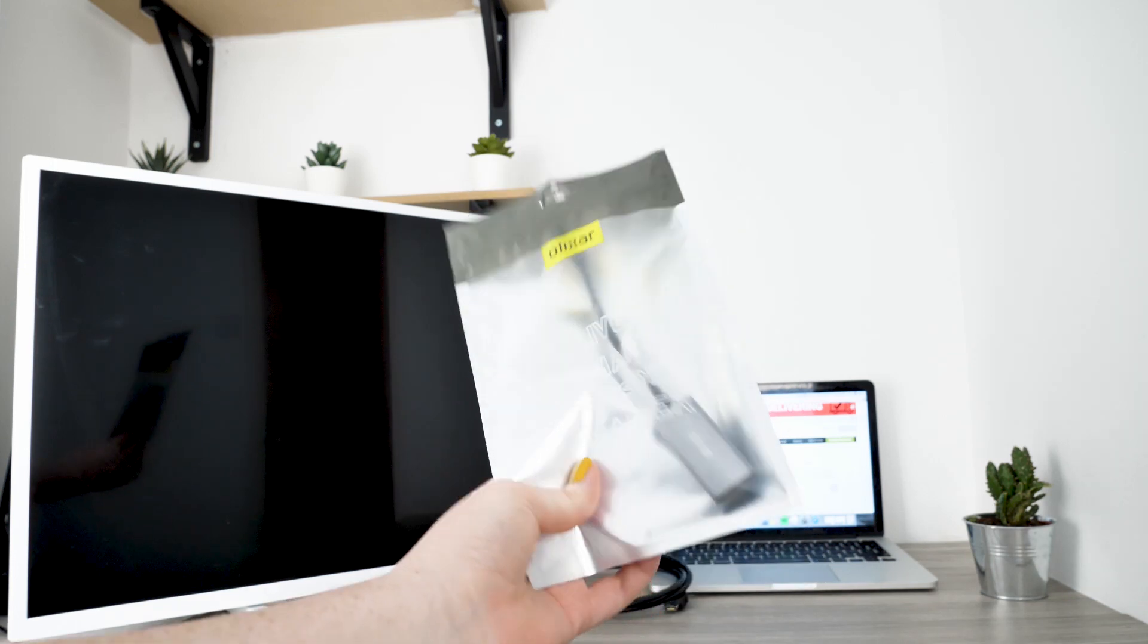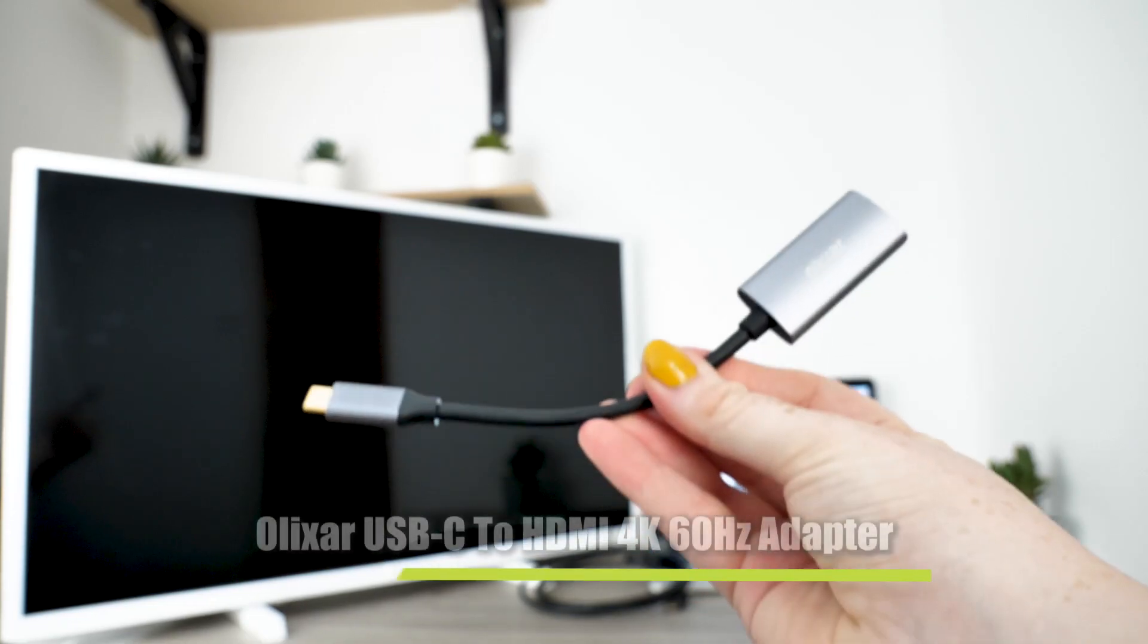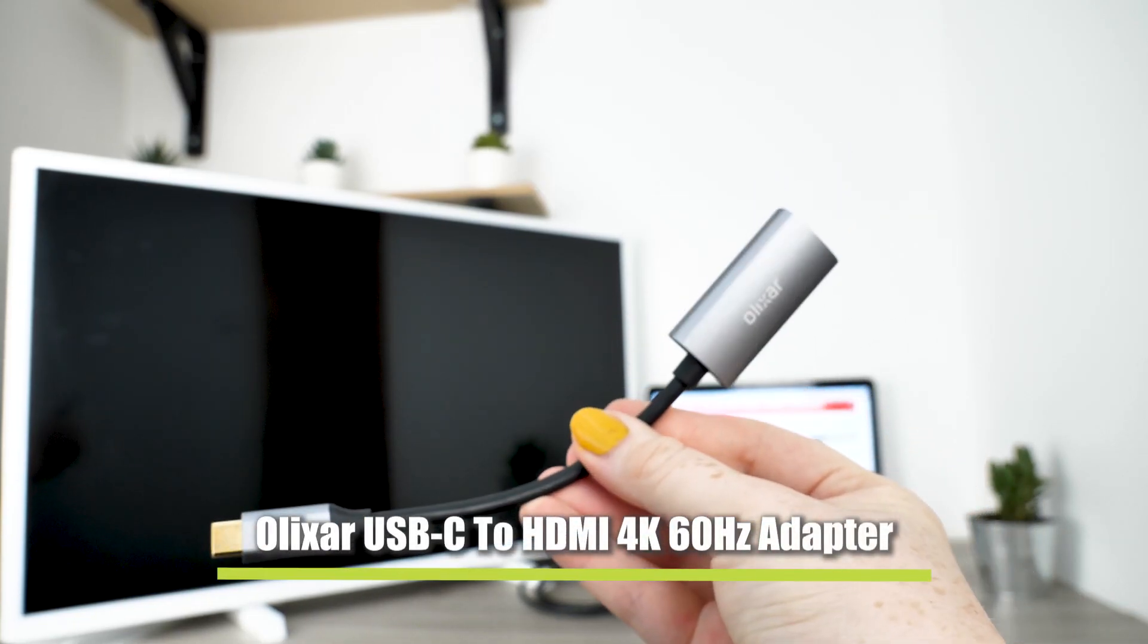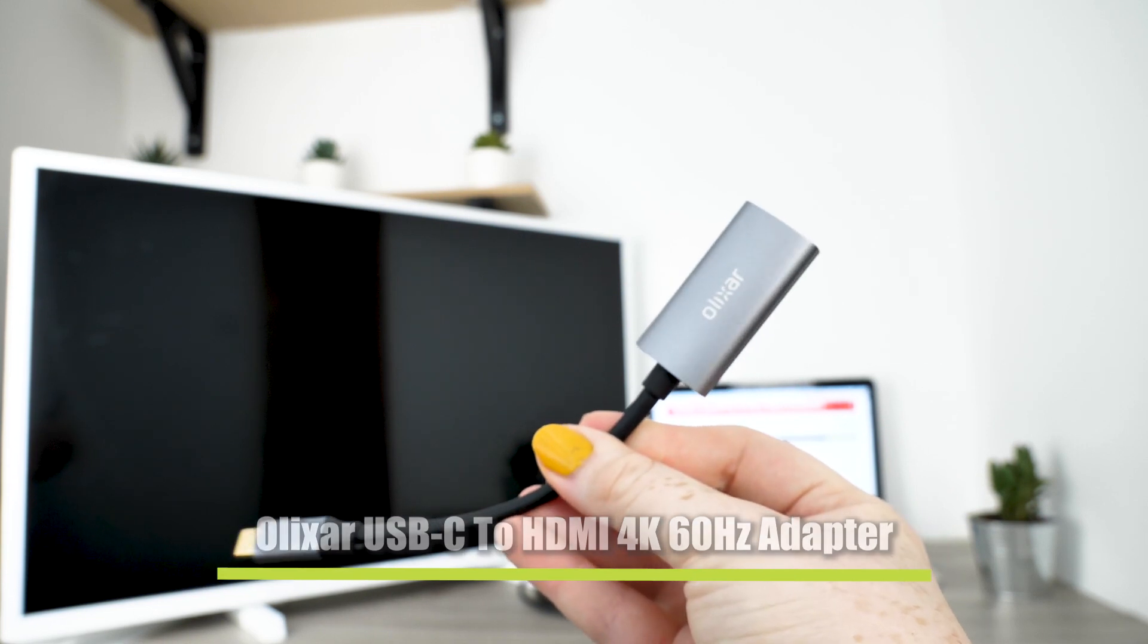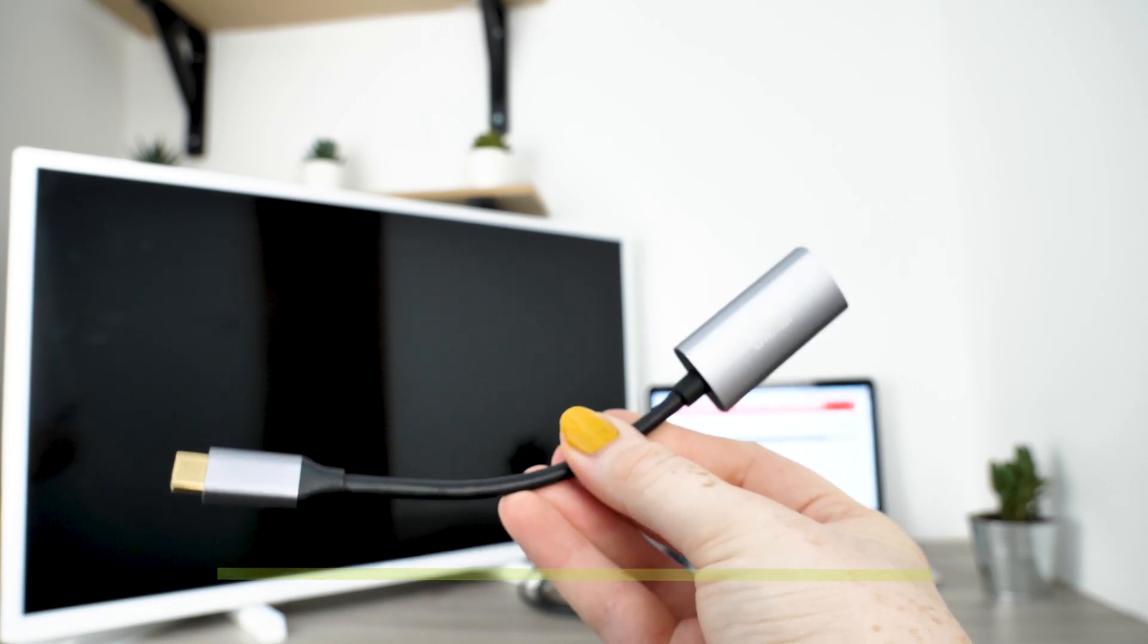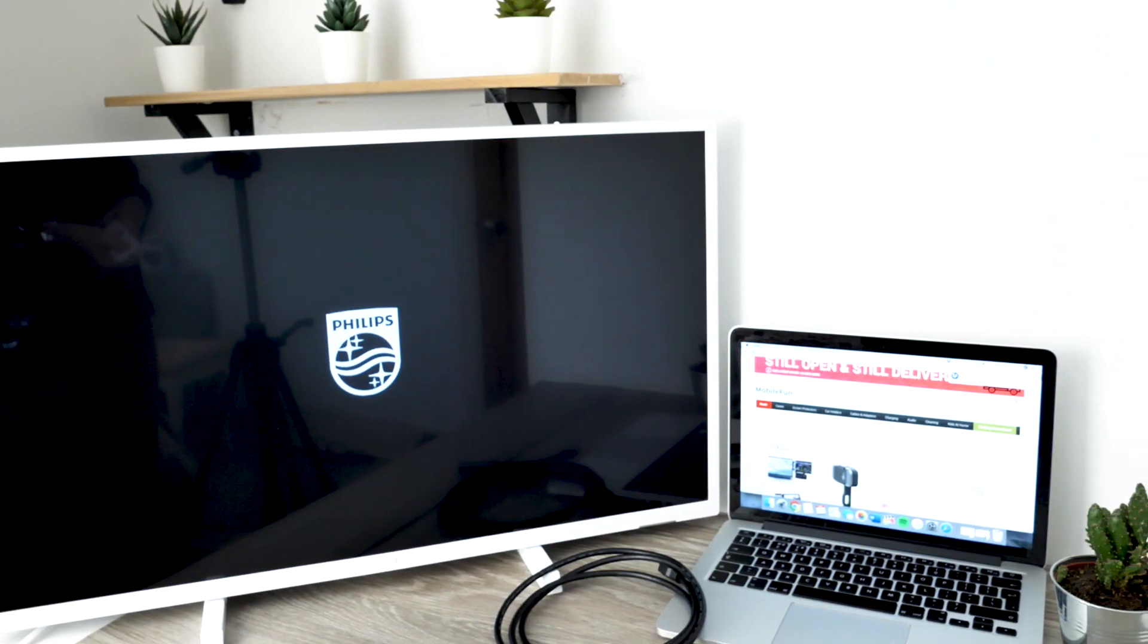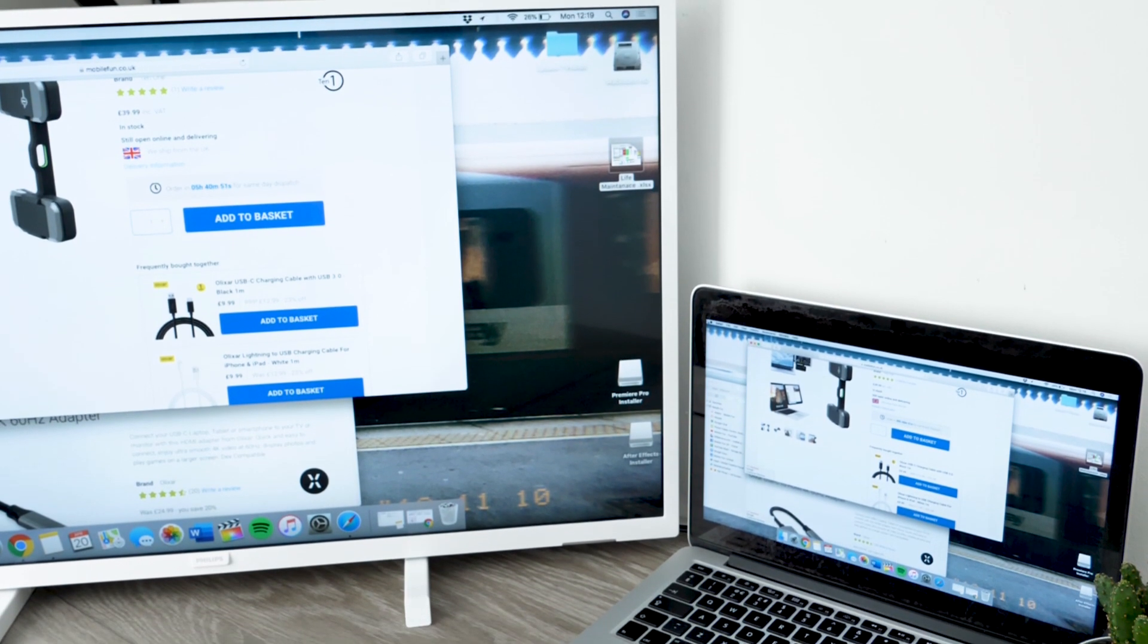Our third and final product of today is a USB-C to HDMI 4K adapter from Elixir. This small, lightweight adapter enables you to transform your TV into either a second screen or to mirror your laptop.